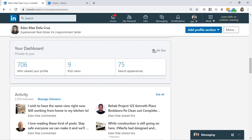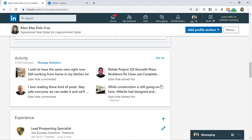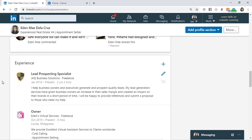On the dashboard, you can see it says 'All-Star' — meaning the profile is very well set up. You can see how many people viewed your profile. There's also search appearances — for example, if someone searched 'real estate VA' and I showed up, that gets counted. In the Activity section, all activities from this profile are shown — likes, comments, shares, and posts all appear there.